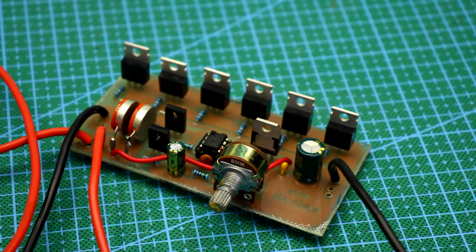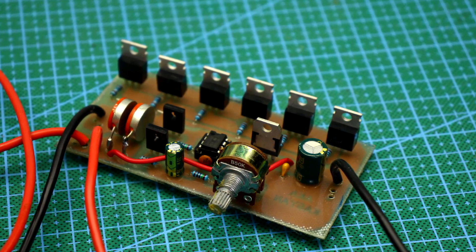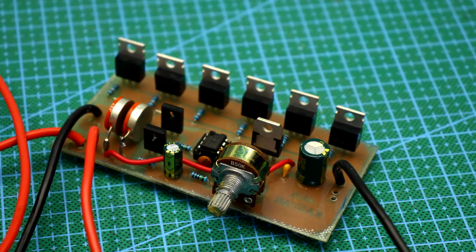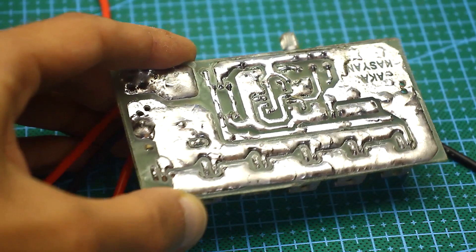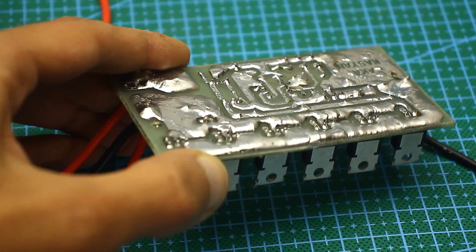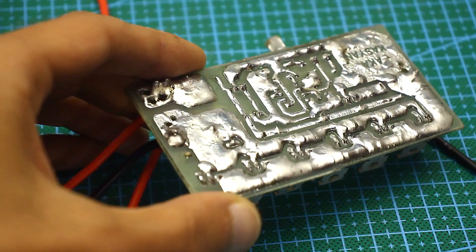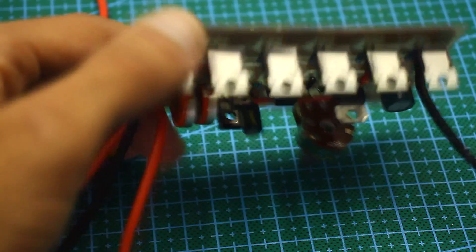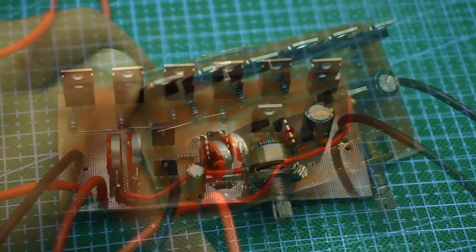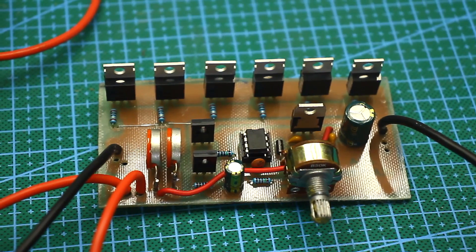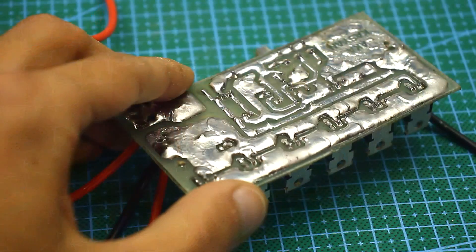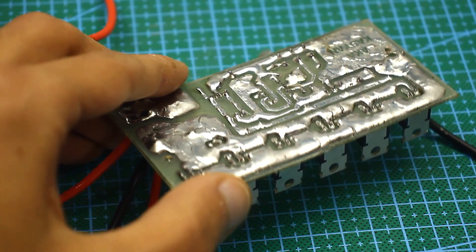It isn't necessary to isolate the substrates. Power tracks on a printed circuit board must be tinned and reinforced with a copper wire if you intend to connect powerful motors to this board.